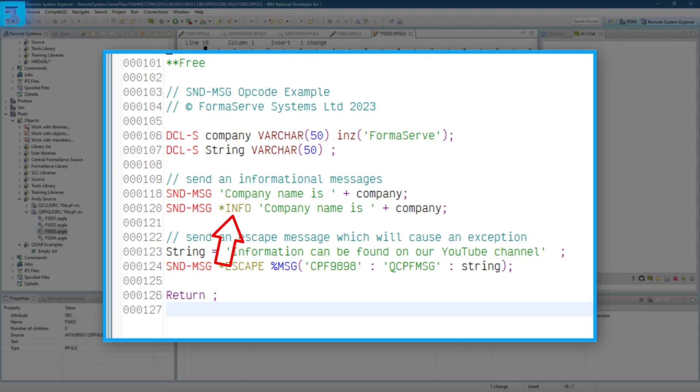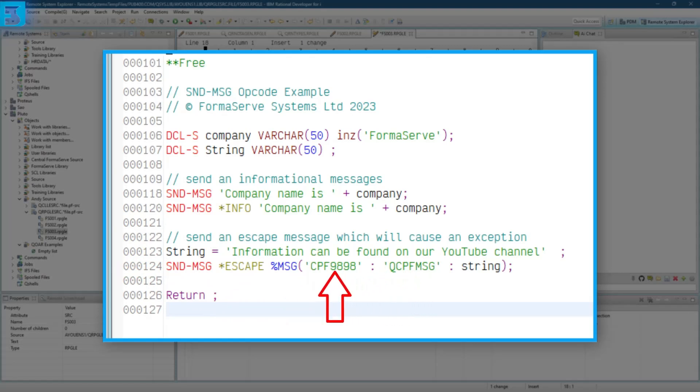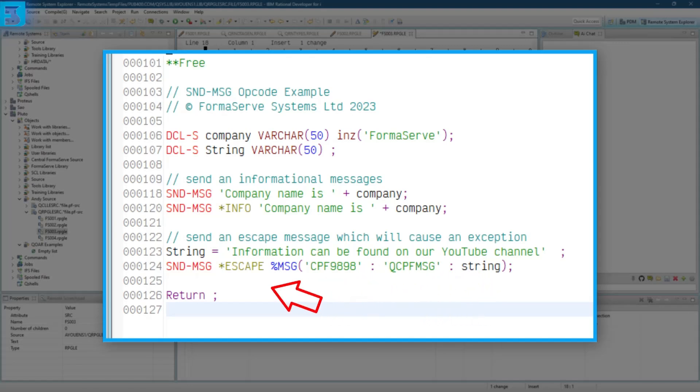And then we send an escape message, which will cause an exception. So string equals whatever, and send-message, asterisk escape. And we're using the message file there, QCPF message, and the message ID, CPF 9898, and passing it the message data of string, and rounding it off with a return.